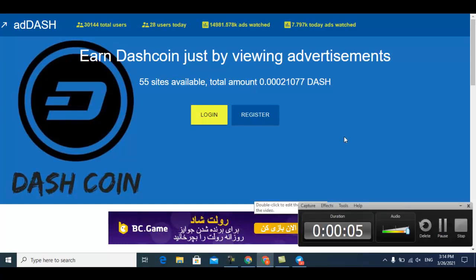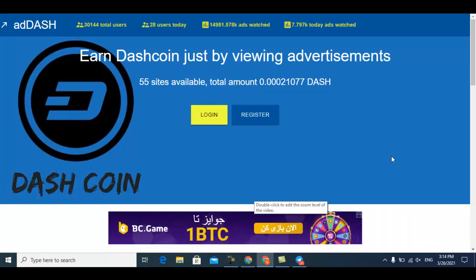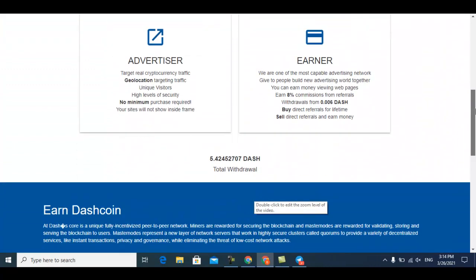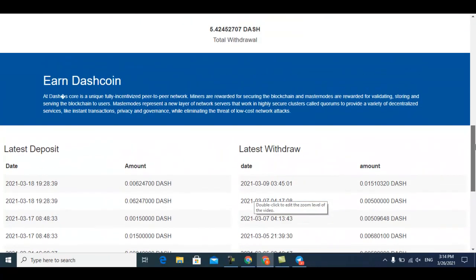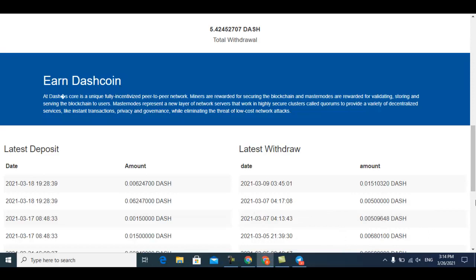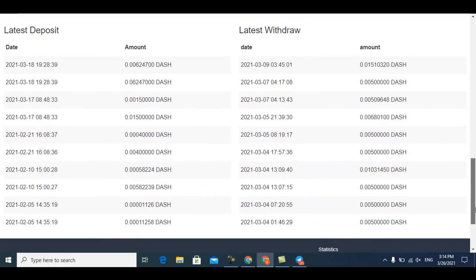Hello guys, welcome back. In this tutorial today I'm going to share with you one website where you can claim your Dash coin. If you like my videos, please subscribe to my channel and watch my other videos.